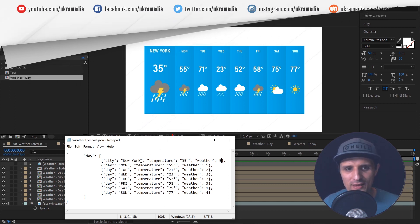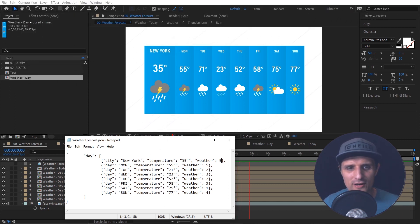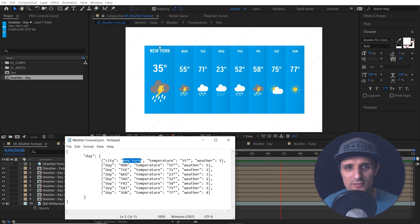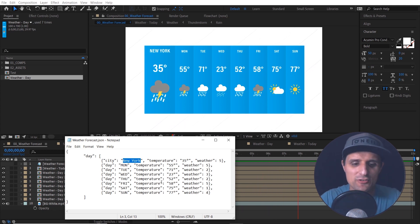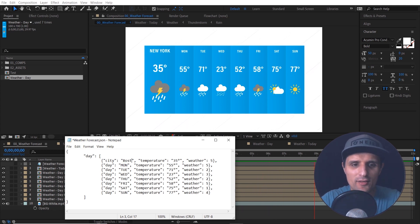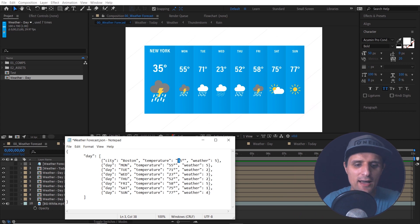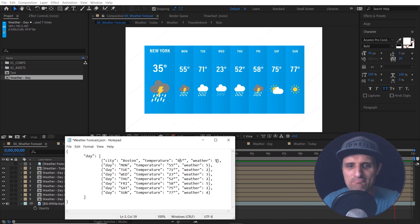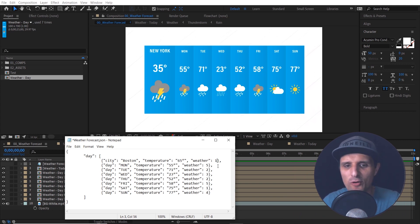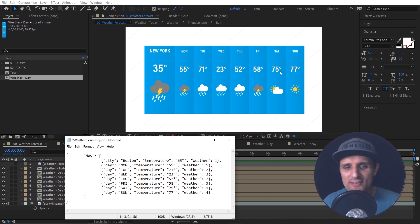So for example, instead of New York, I'm going to change this right here to Boston and then maybe temperature, we're going to take it up to 65 and let's make it cloudy one. And then we can adjust all the other days.